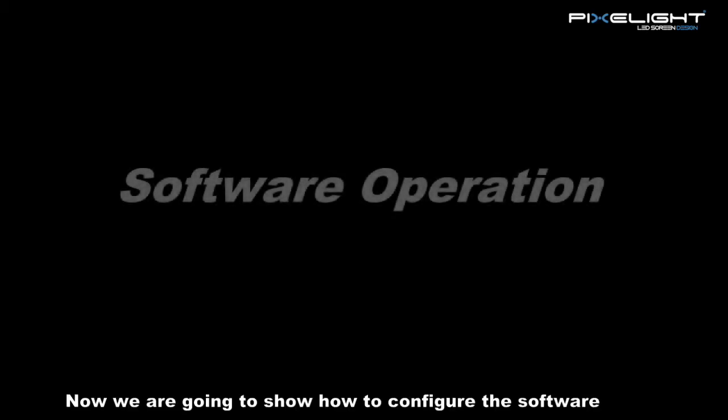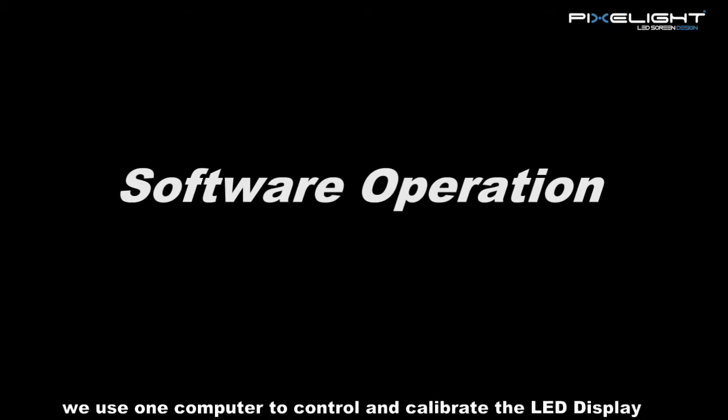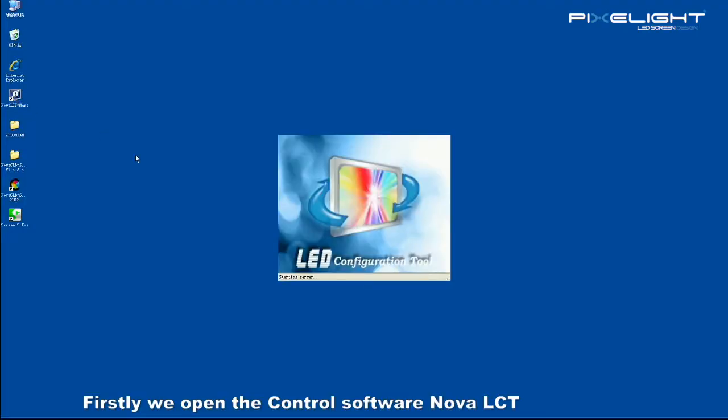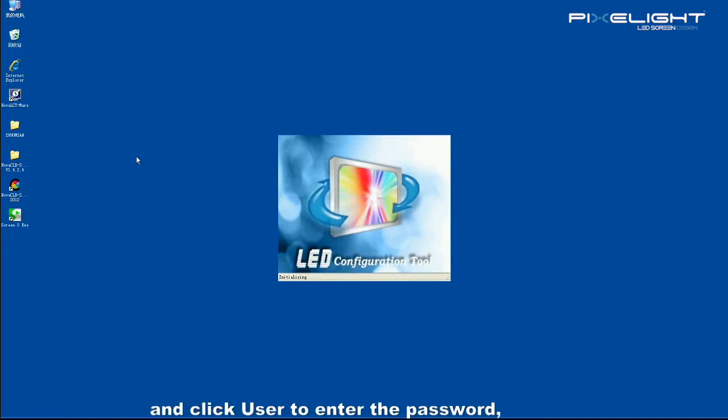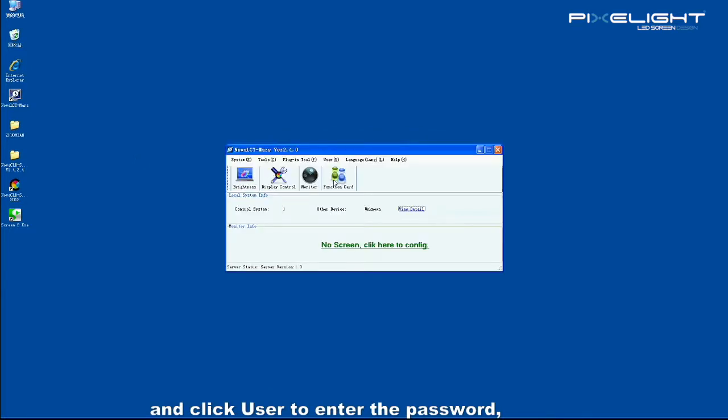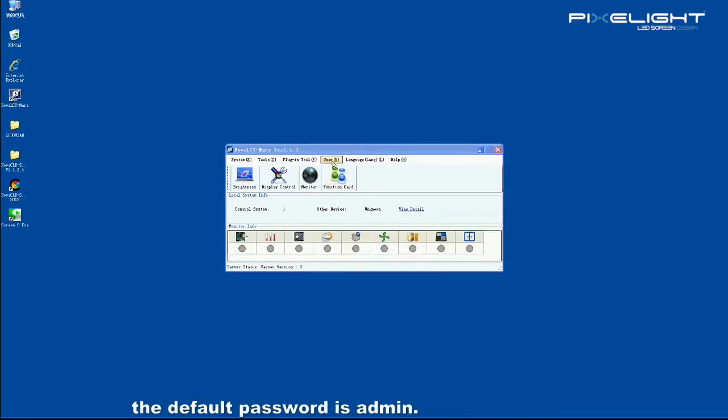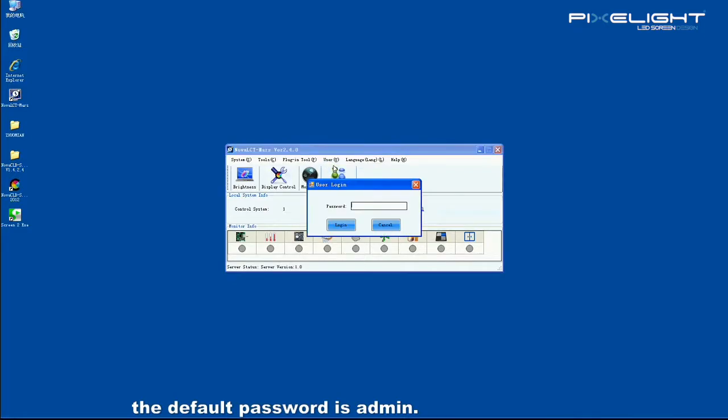Now we are going to show how to configure the software. In this video, we use one computer to control and calibrate the LED display. Firstly, we open the control software, Nova LCT, and click user to enter the password. The default password is ADMIN.